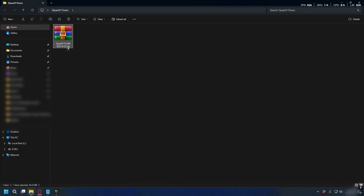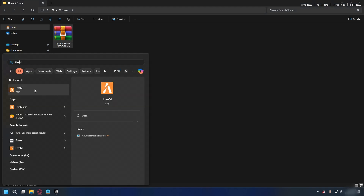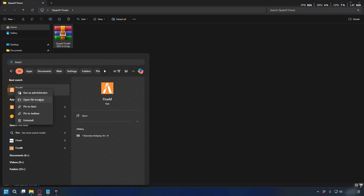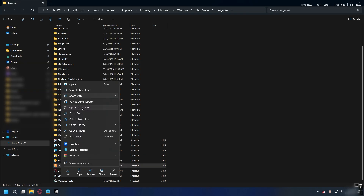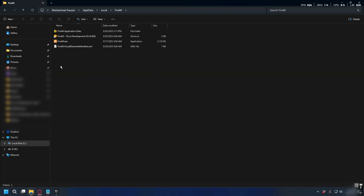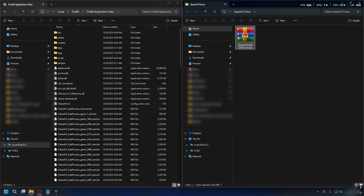After downloading you'll have the QuantV FiveM zip file and now we need to open up the FiveM directory. To do that you can search FiveM, then right-click and open file location. Right-click again on FiveM and open file location again, then open up FiveM application data.